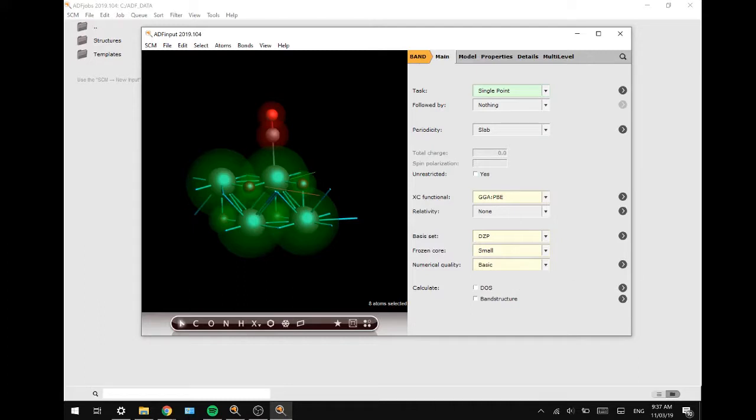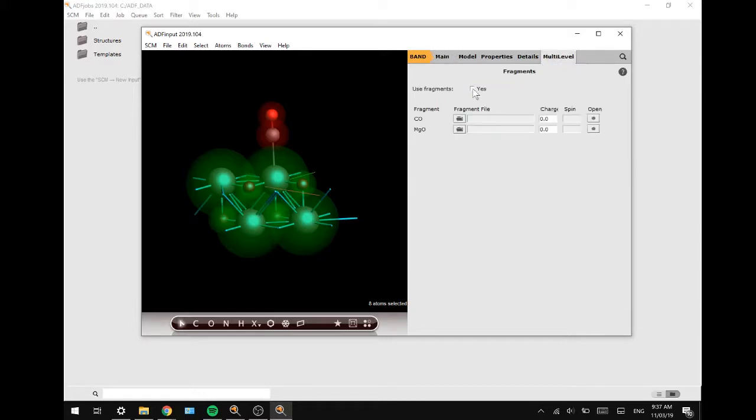Finally we go to Multi-level Fragments and select Yes. This will make sure we trigger the periodic energy decomposition analysis.